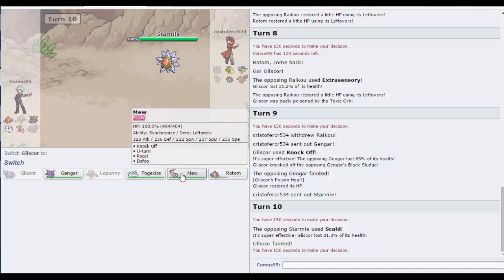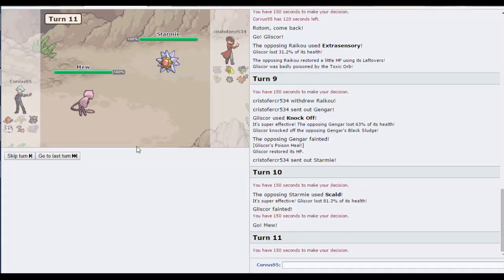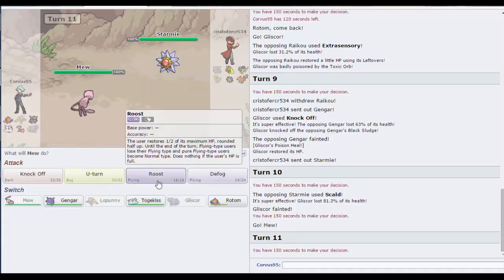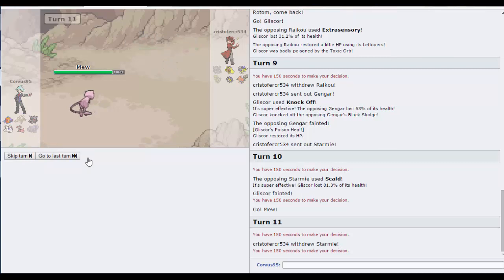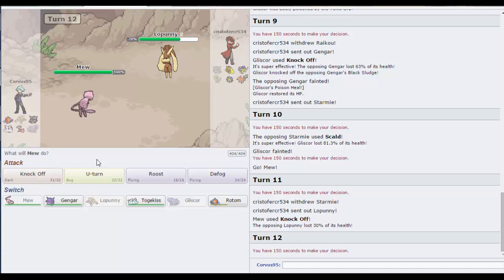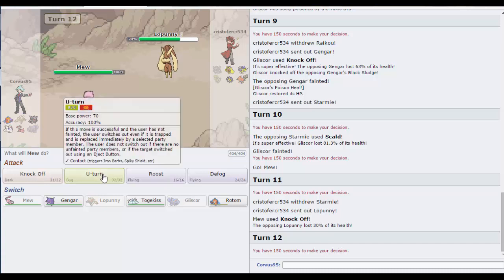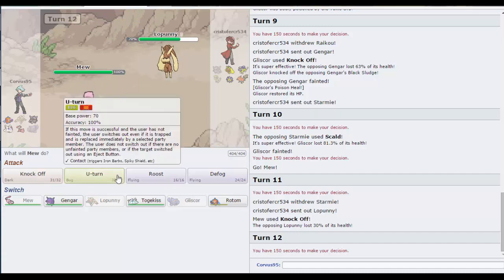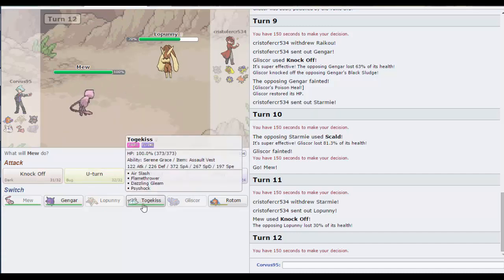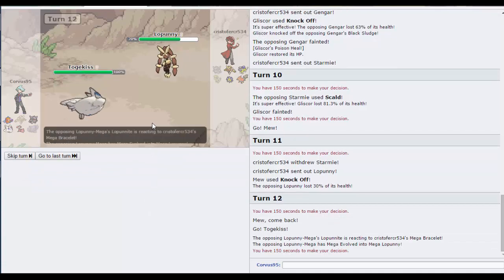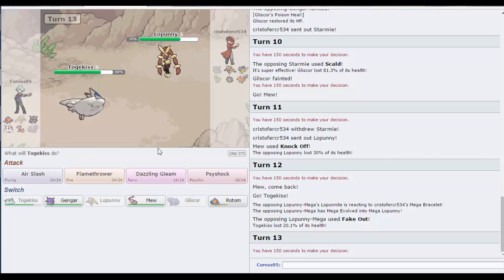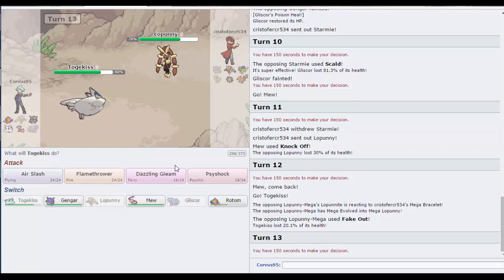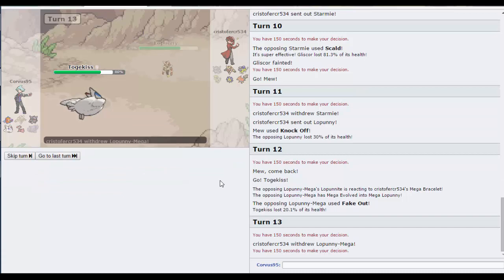That works really well. So now I can go out into, hmm, let's go out into Mew. I can get off a Knock Off. Good play by my opponent, good play by my opponent. Let's get off a, I don't outspeed. Let's just fully switch out into Togekiss, predicting the Fake Out of course. And let's go for Psyshock.